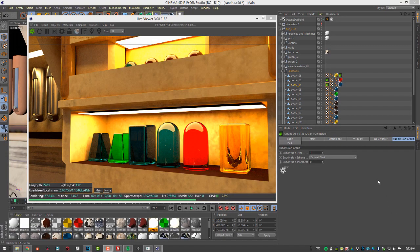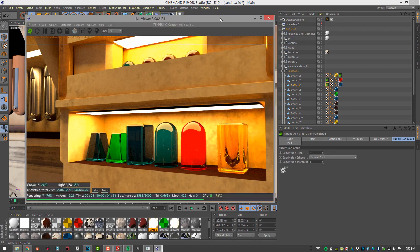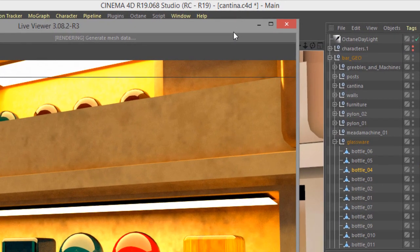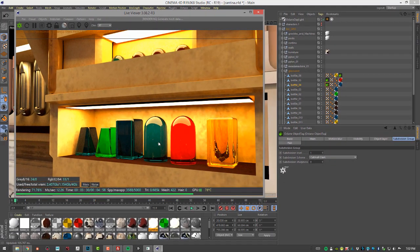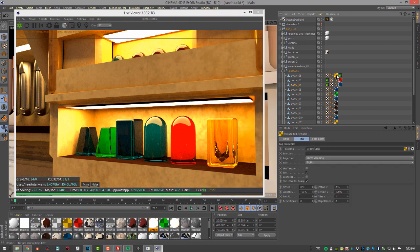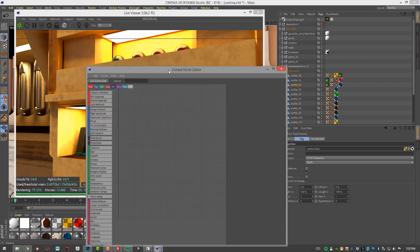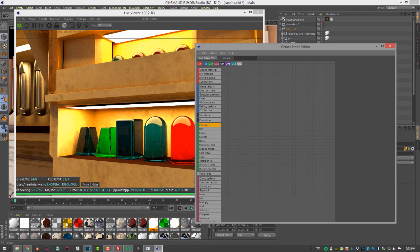In this video we're going to talk about working with translucent materials using mediums and the specular material. I'm using the cantina.c4d scene, zoomed in on the bar on some of the glassware. Let's take a look at some of these materials — I'm using a specular material, so I'll go into the materials node editor.